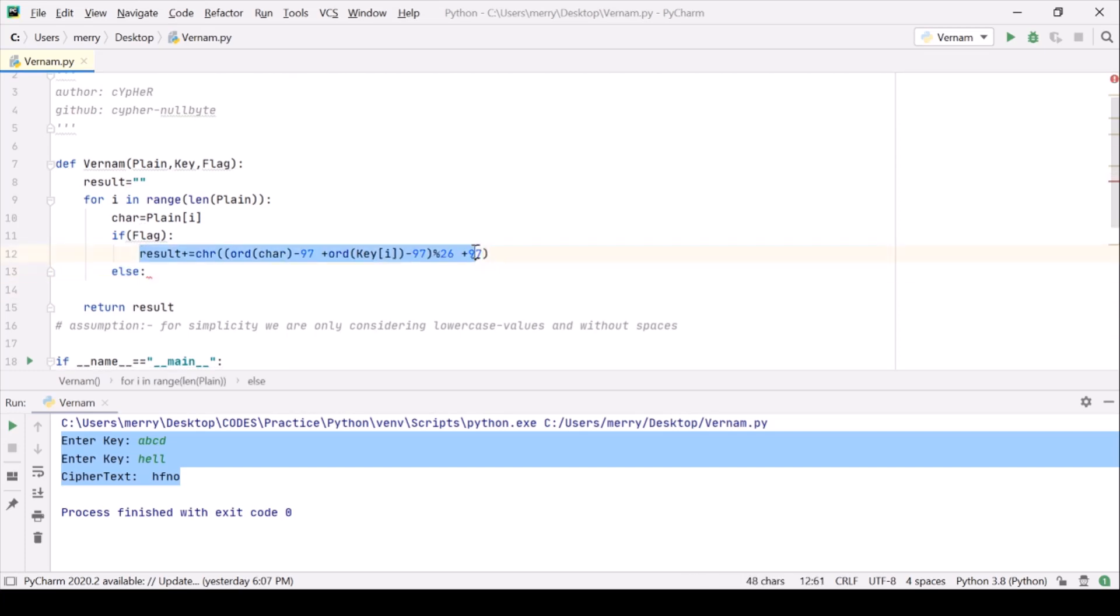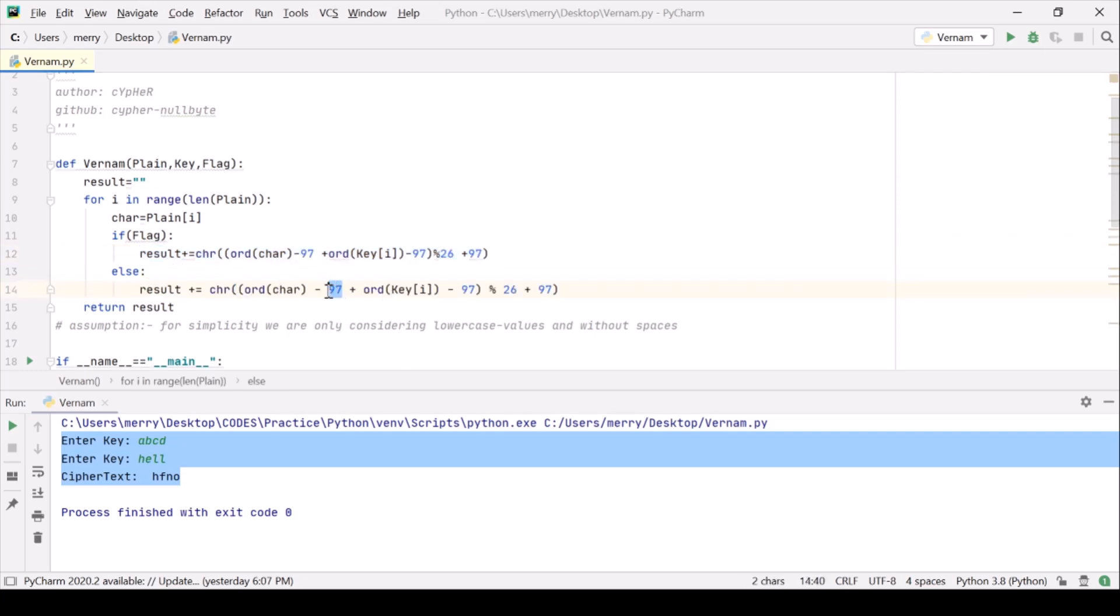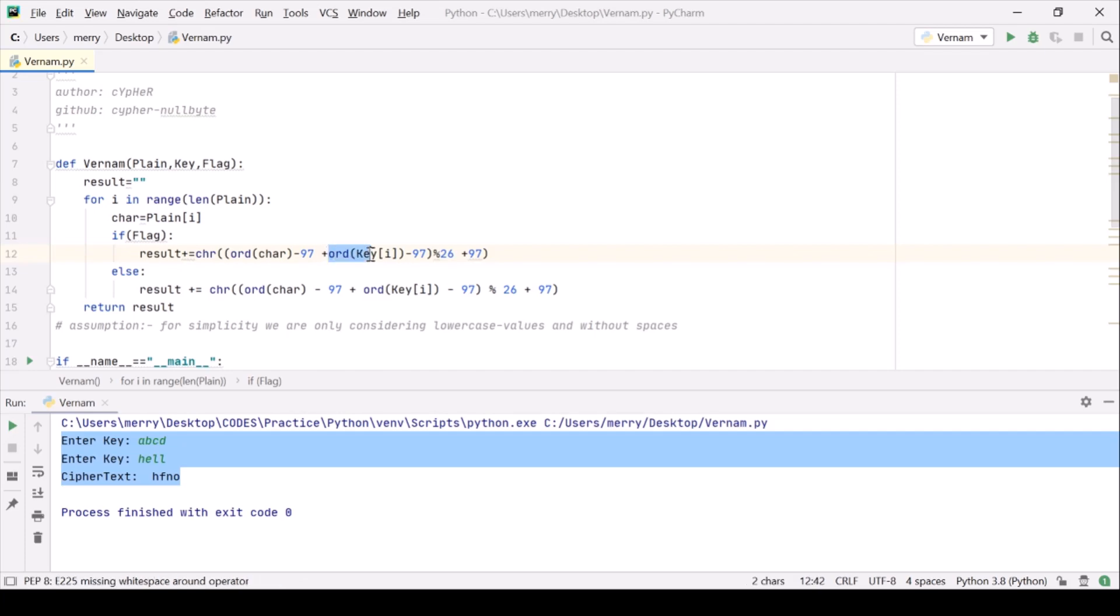And for decryption simply we just need to modify it a little bit. So basically if you have watched the Vigenere cipher video it is of no use to watch this again. But anyway let's finish it up. So here we have done the addition of the shift. This is the shift actually. Here we have to subtract it.